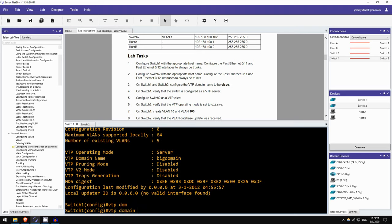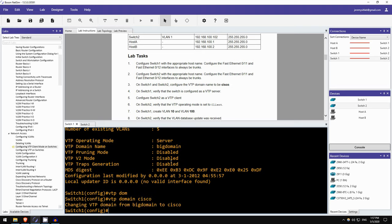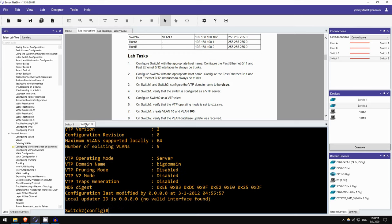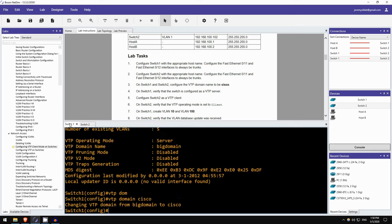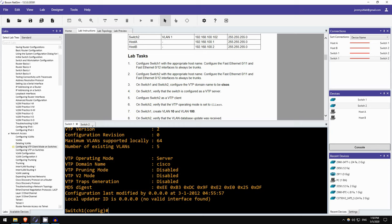So, VTP domain Cisco. Okay, and switch2 also VTP domain Cisco. There we go. Okay, on switch1 verify that the switch is configured as a VTP server. So we'll do that same show command, do show VTP status. Yes it is. It is in the default operating mode of VTP server.